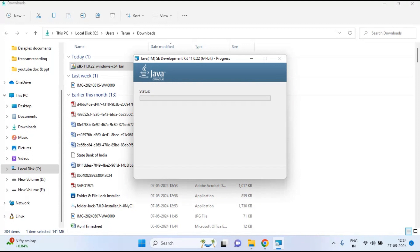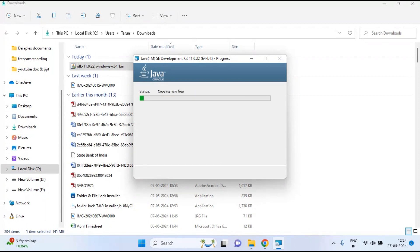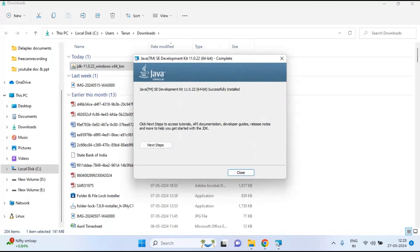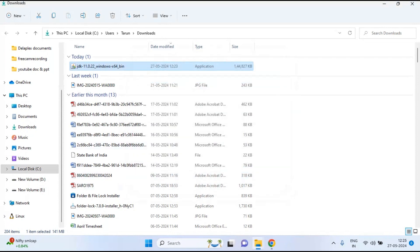Wait for the installation to complete — it will take some time to install Java 11 and all its components. You can see the progress as it copies files. Once done, you will see the message: 'Java SE Development Kit 11.0.22 64-bit successfully installed.' Click Close.